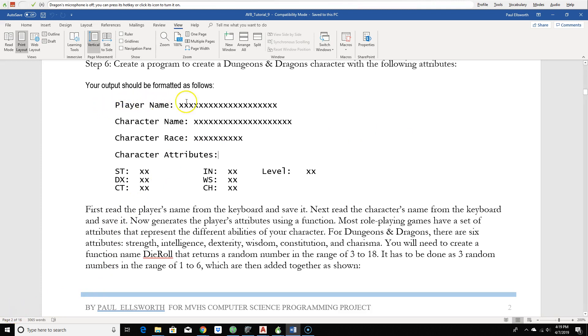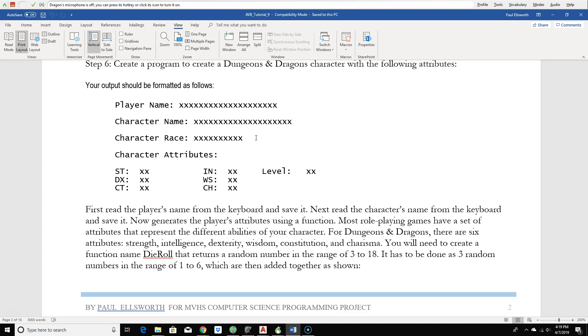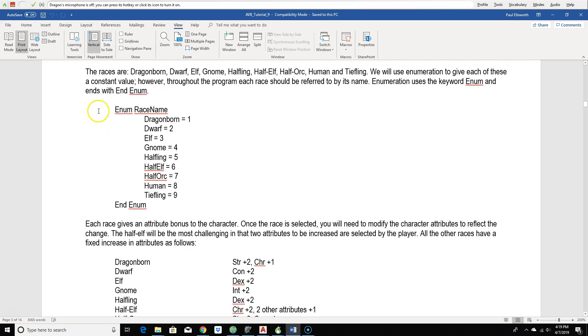The first thing we're going to need to do on our input is actually read in the player's name and the character name. Now, character race is a little different, because there are certain character races available. It's not one that you make up. It's predefined. And in this document, there's a list of the predefined character races.